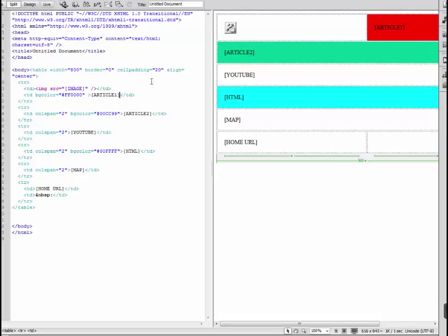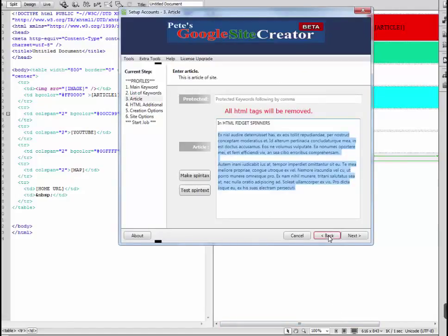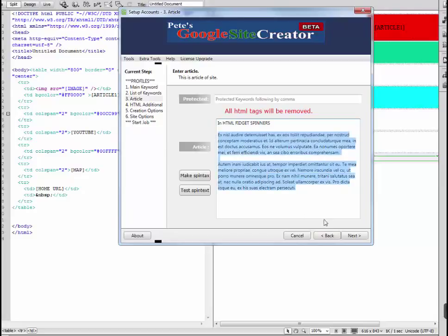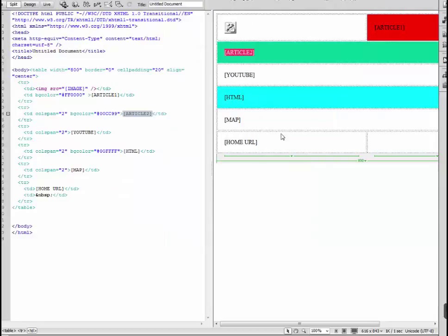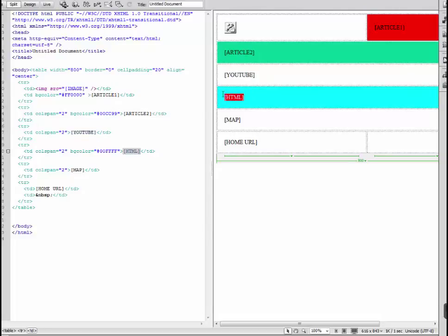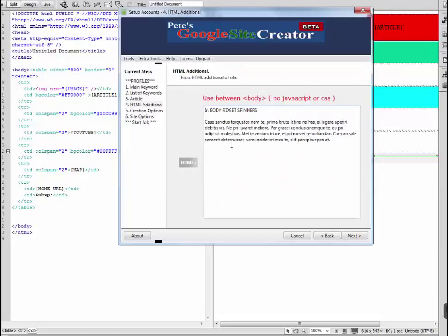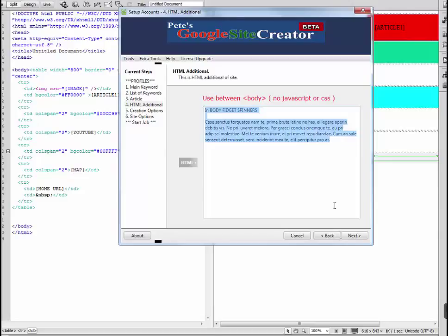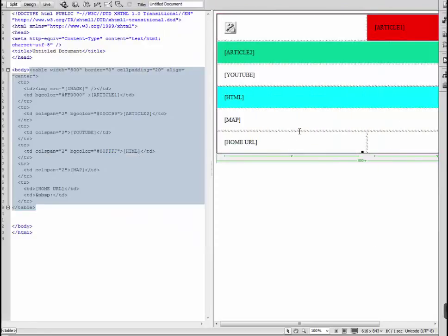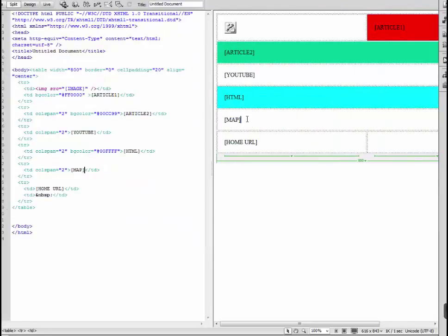Then below that I've got another row with article 2, which is the second part. Next I've got YouTube on another row, which is the YouTube video, followed by the HTML, which will be the content from this field in the software. Then we've got the map on another row, which is the Google map, and finally the home URL.